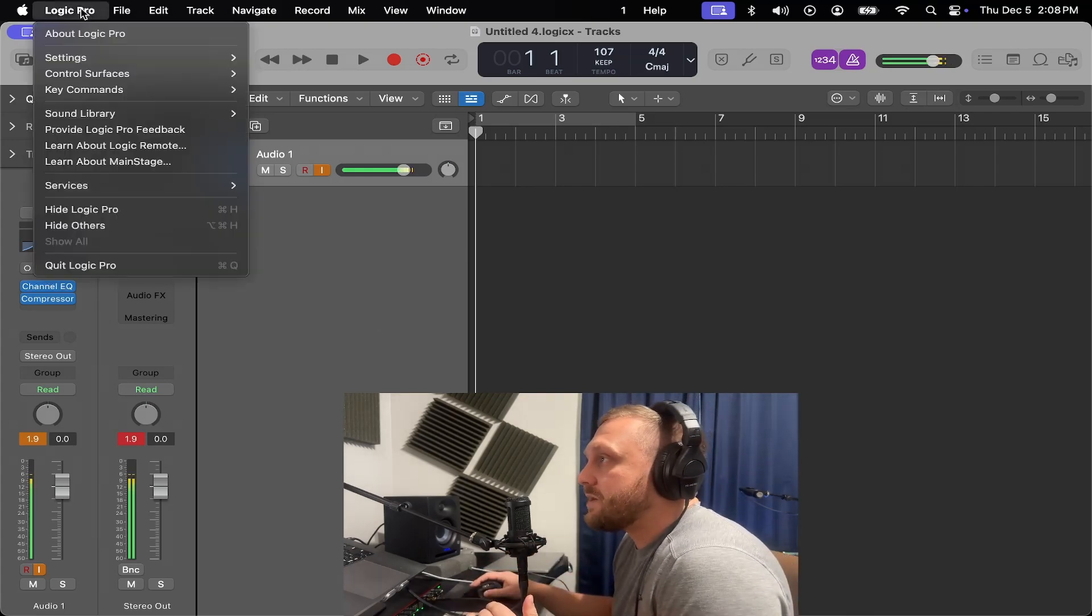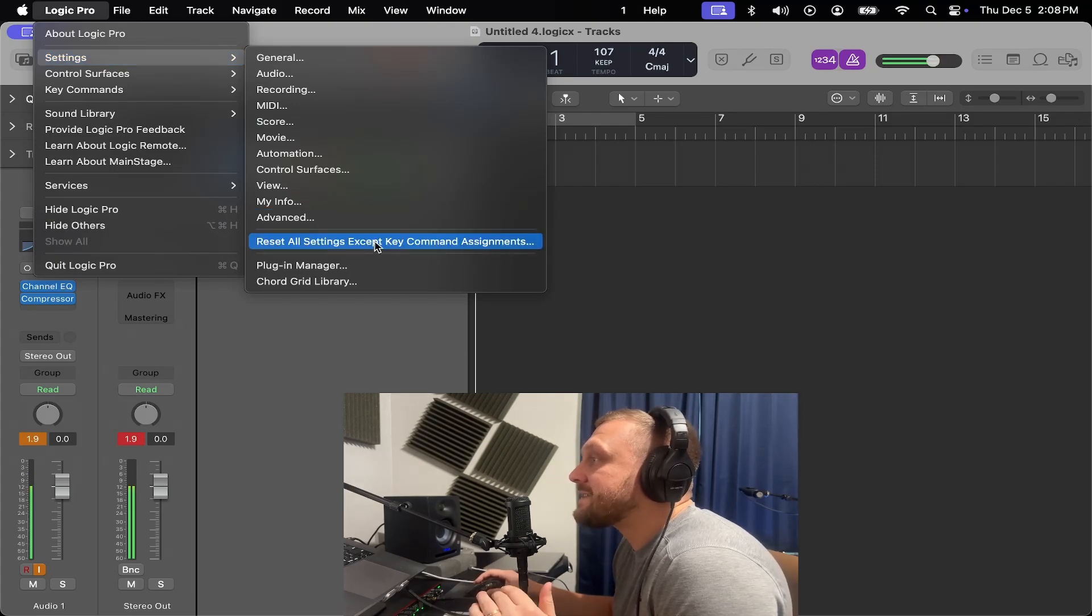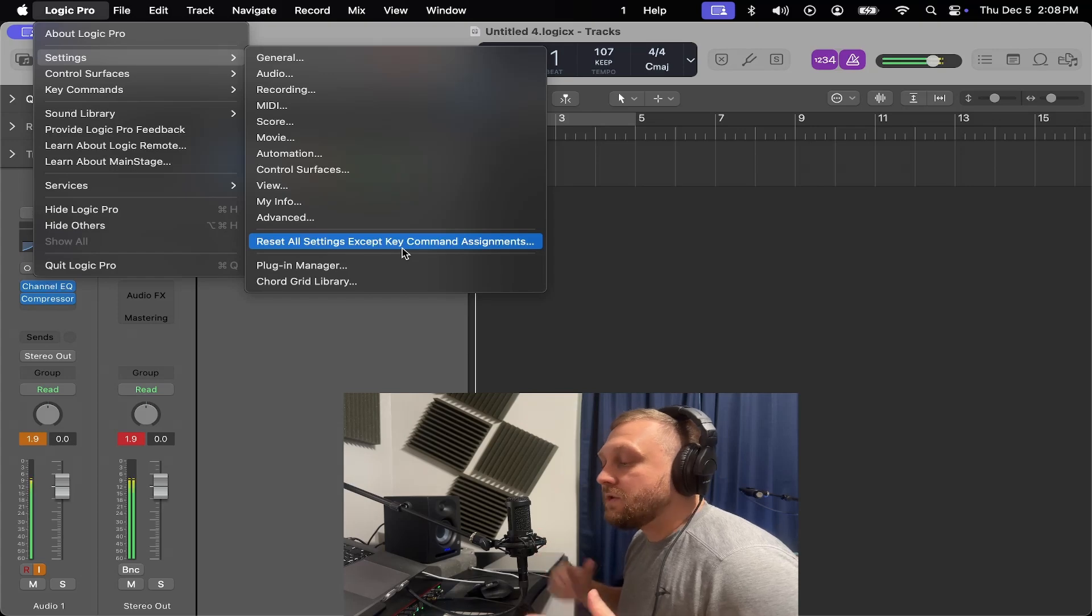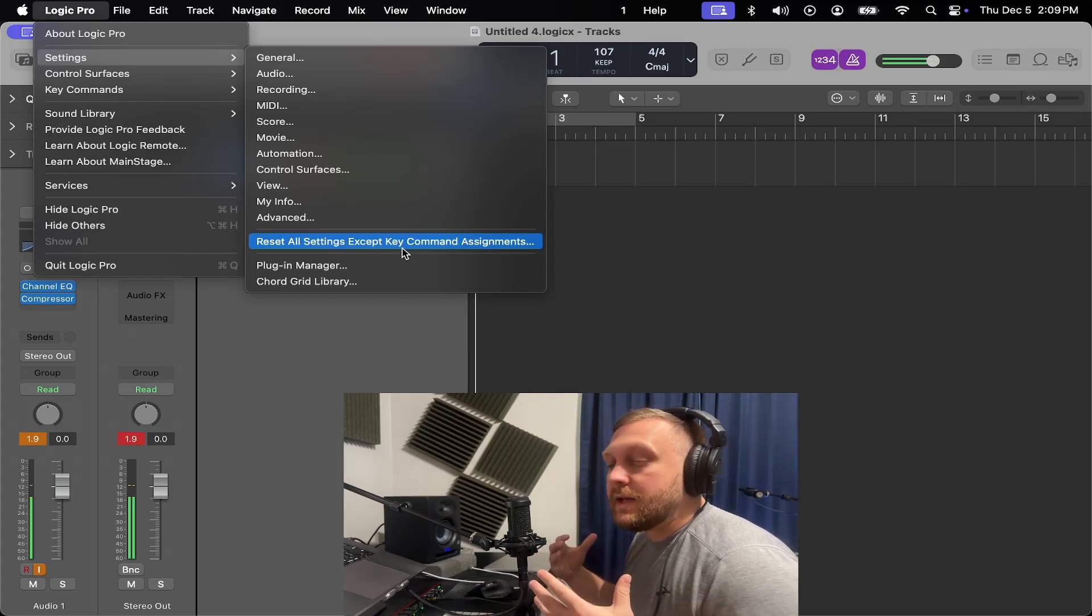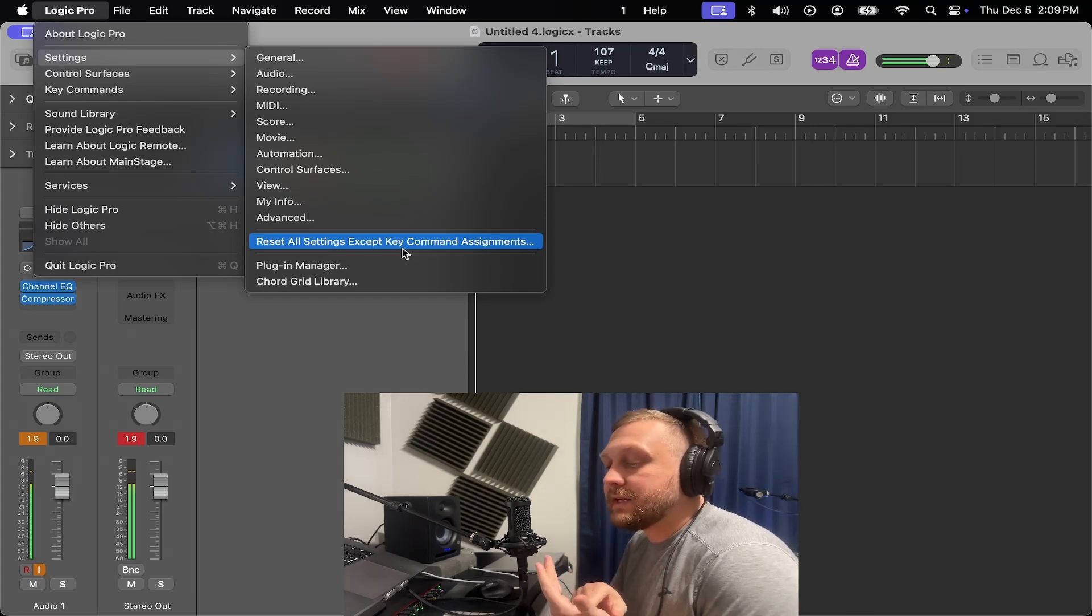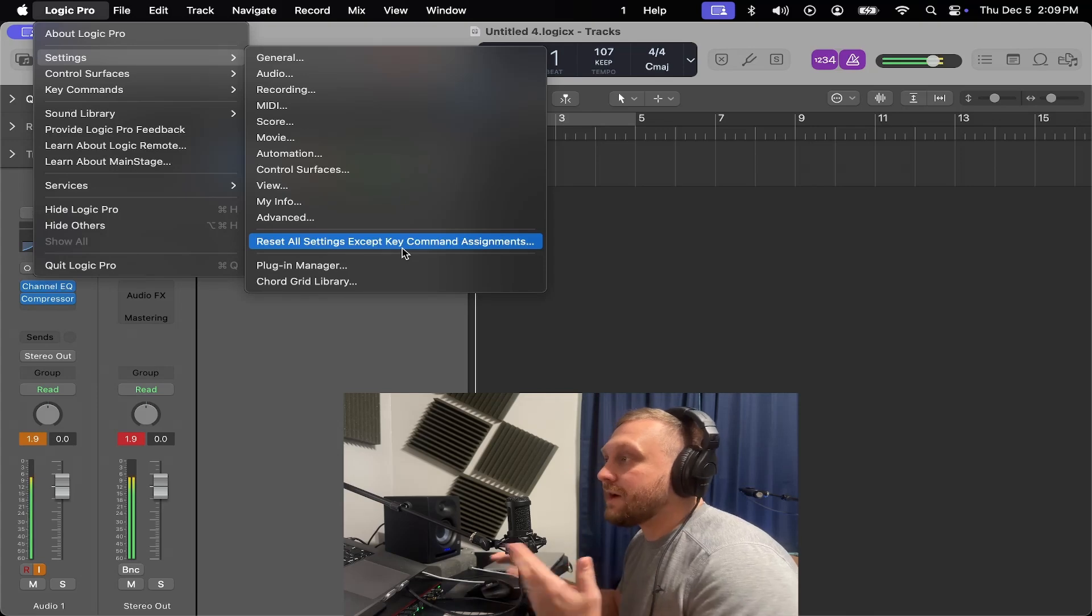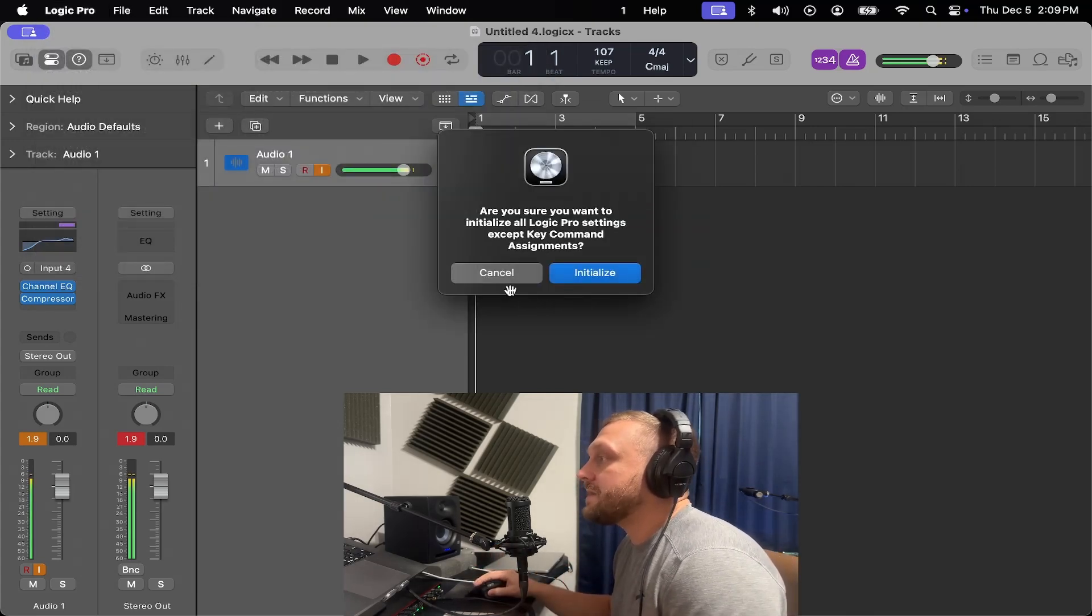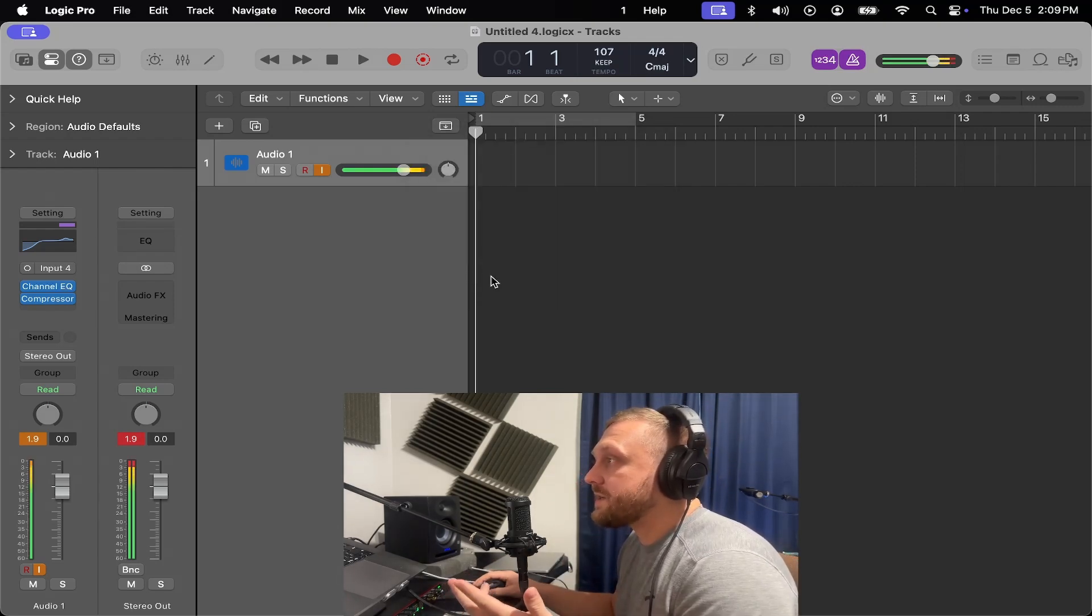So you go to Logic Pro, settings, reset all settings except key commands. You got to reset the settings. If you don't, it'll keep connecting to it automatically. Because what happened was we accidentally clicked 'use this device' and now we can't get rid of it. So this is the only solution - you got to reset all settings except key command assignments. I already did it, but it's going to reset all your settings.